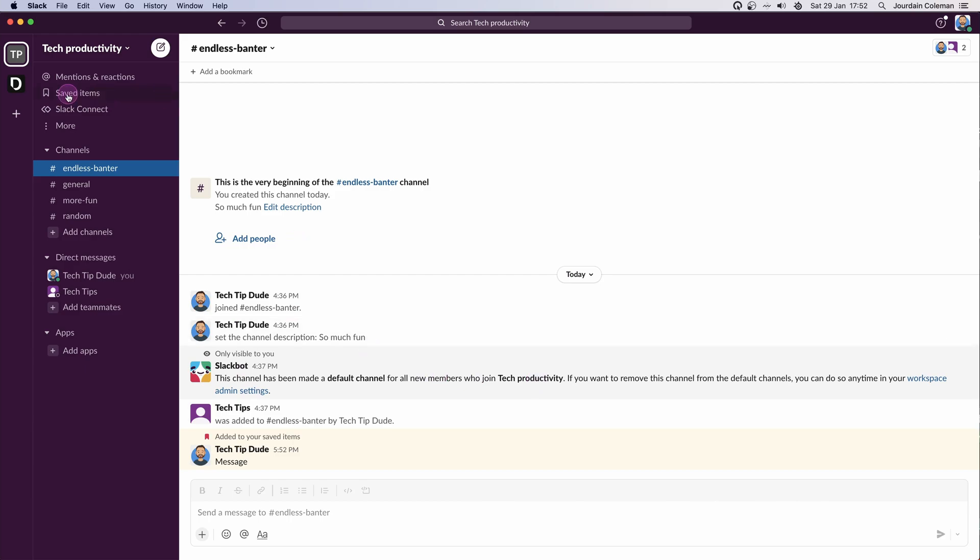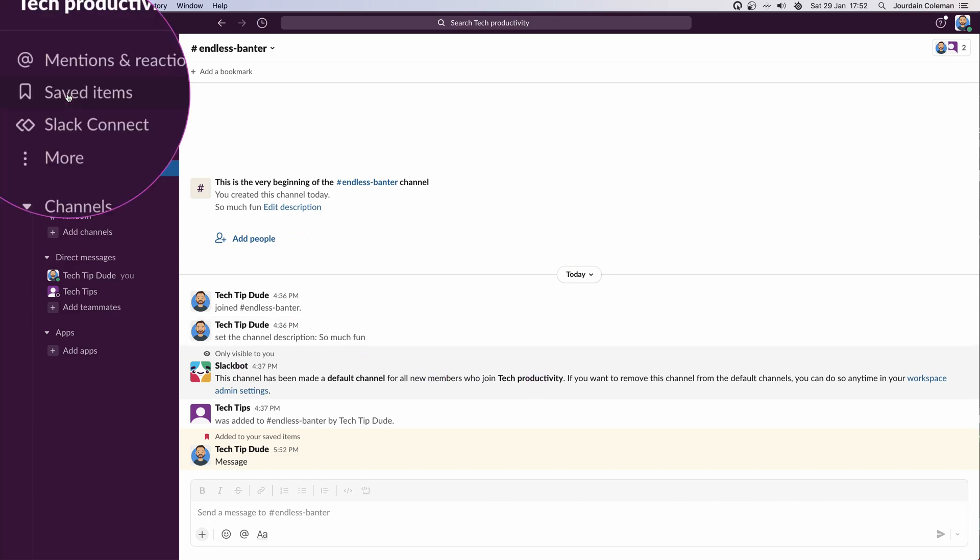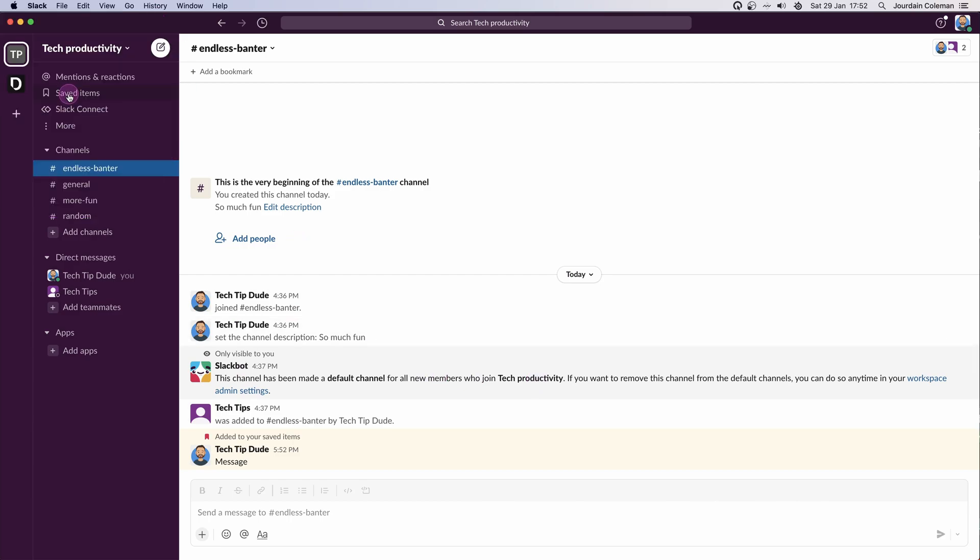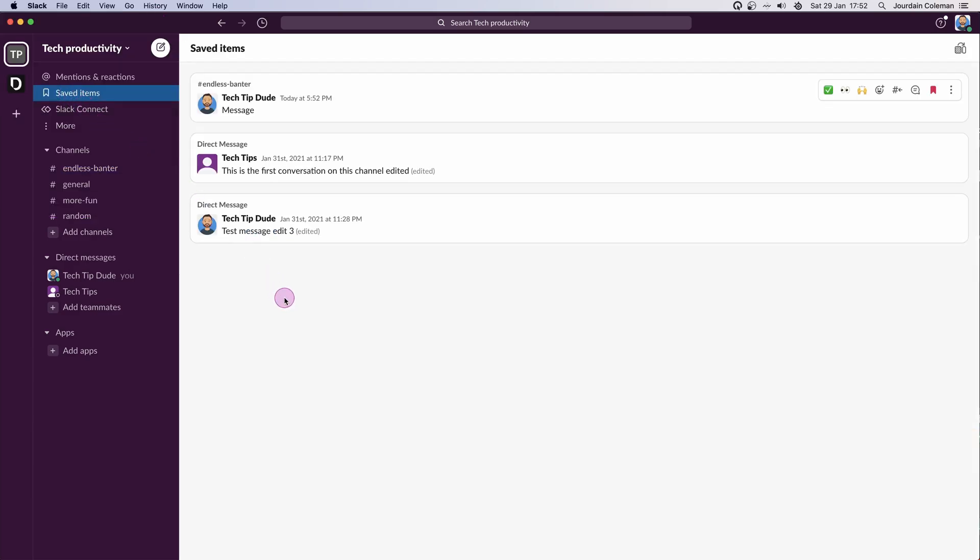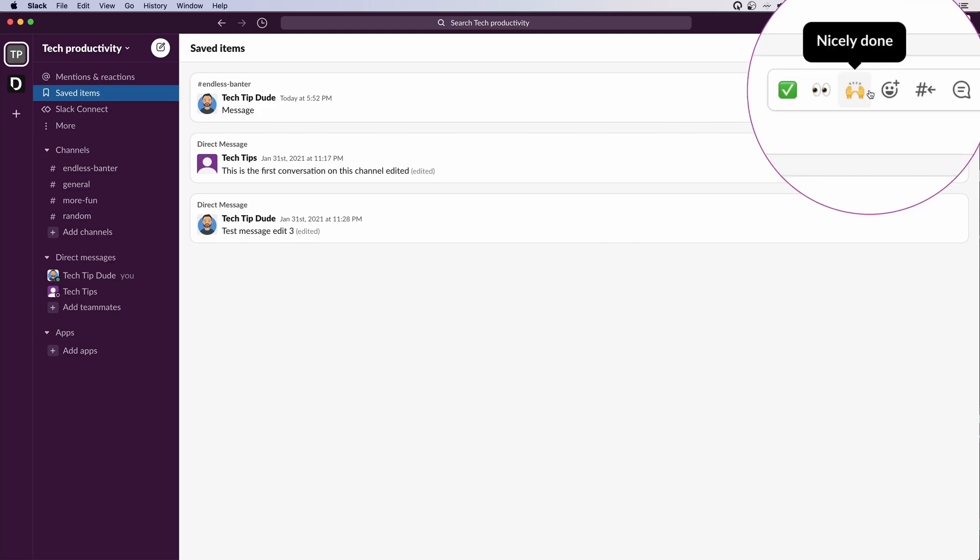Now what I can do is come up to saved items over here in the top left. Let's click there and you can see we've got these three messages and they appear in this list. Not only do they appear in this list, we also have items over here that we can action.